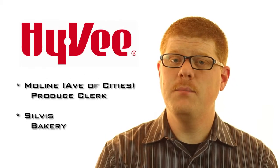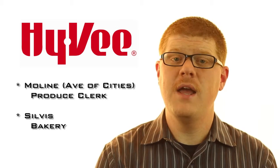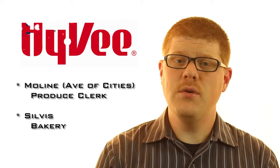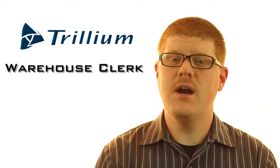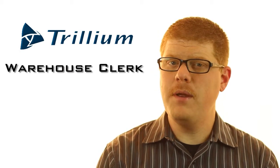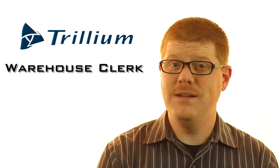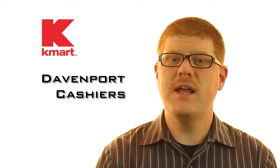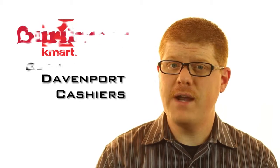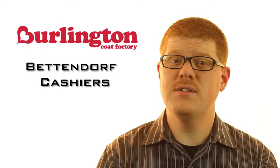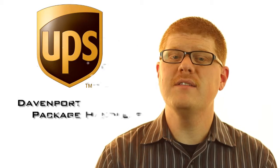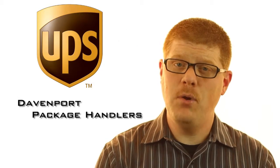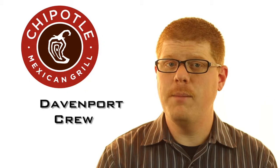There are two Hy-Vee food stores that are hiring. Moline Store on Avenue of the Cities is looking for a produce clerk and the Silva Store is looking for a bakery clerk. Trillium is a staffing agency. They're hiring warehouse clerks and this is probably a position where you need to be 18. Most warehouse positions, you need to be 18. Kmart in Davenport is hiring cashiers. Burlington Coat Factory in Bettendorf is hiring cashiers. UPS in Davenport is hiring package handlers. And Chipotle in Davenport is hiring crew members.